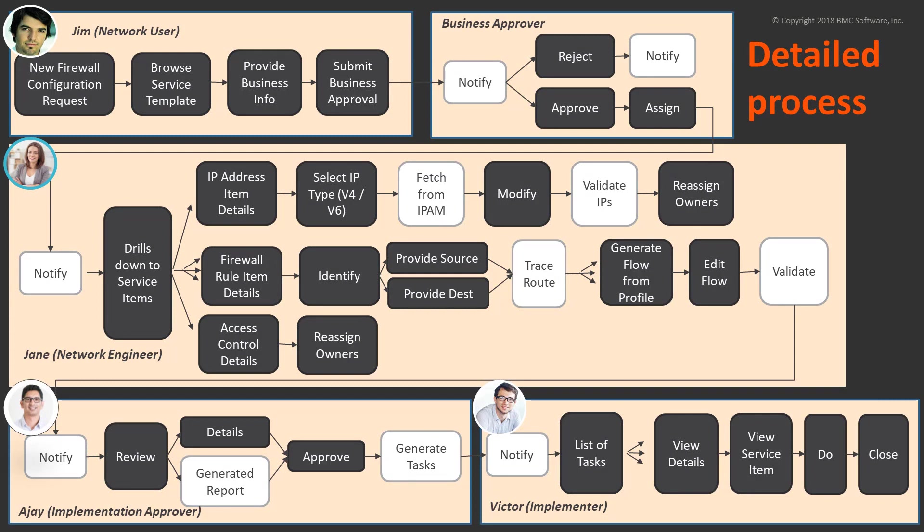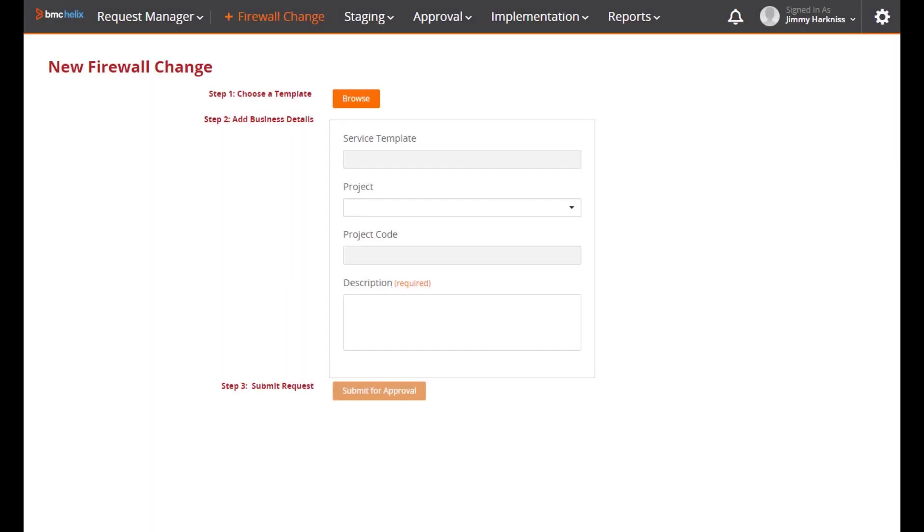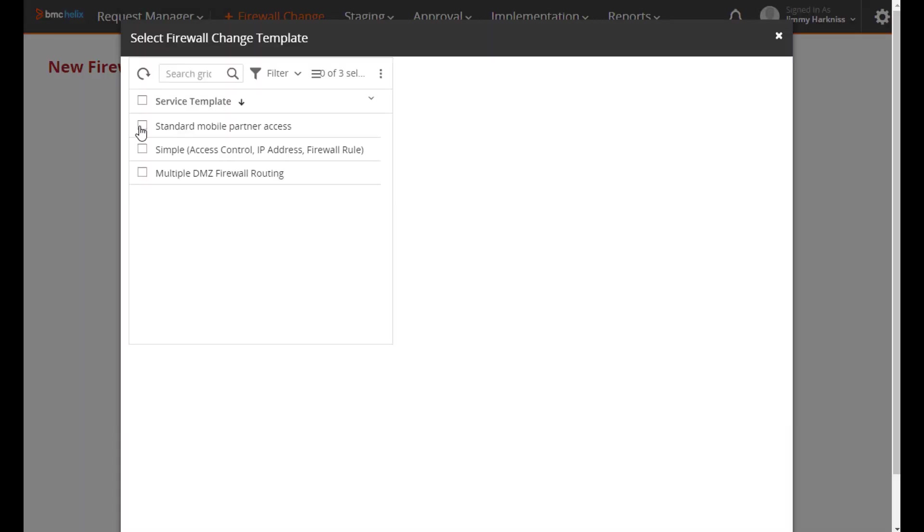The whole process looked something like this, pretty complicated when we sketched it out. We wanted to create a very specific small application to handle just these use cases.